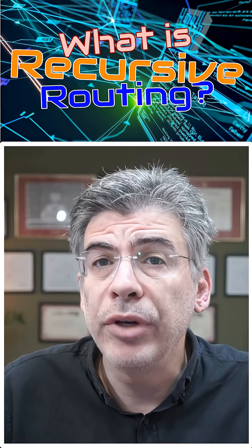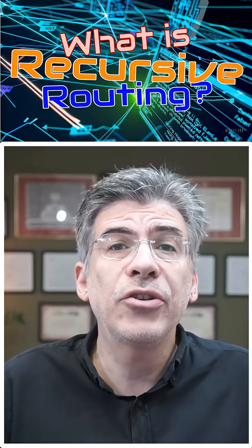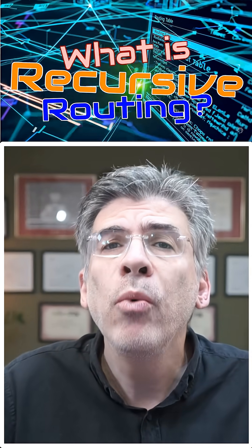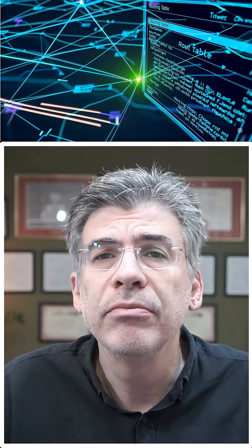What is recursive routing? Ever heard of that term and wondered what on earth it means? Well, let's break it down. Simply explained.